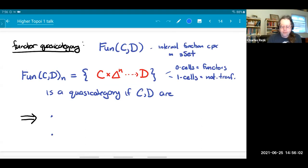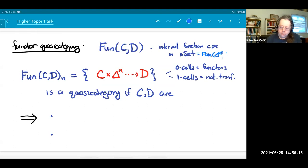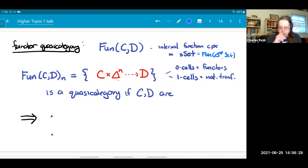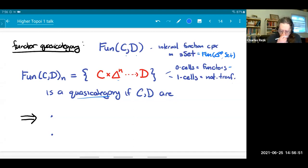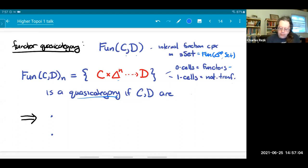We can define a functor quasi-category. If I have two quasi-categories C and D, there's an internal function complex in simplicial sets, since it's pre-sheaves on some small category. The n-cells of the internal function complex are the maps from C × Δ^n to D. Zero-cells are just the functors; one-cells are natural transformations. It turns out that if my simplicial sets are quasi-categories, then this is also a quasi-category. This is already somewhat non-trivial — unlike constructing the usual functor category between two categories, it's a somewhat involved combinatorial argument taking several pages.